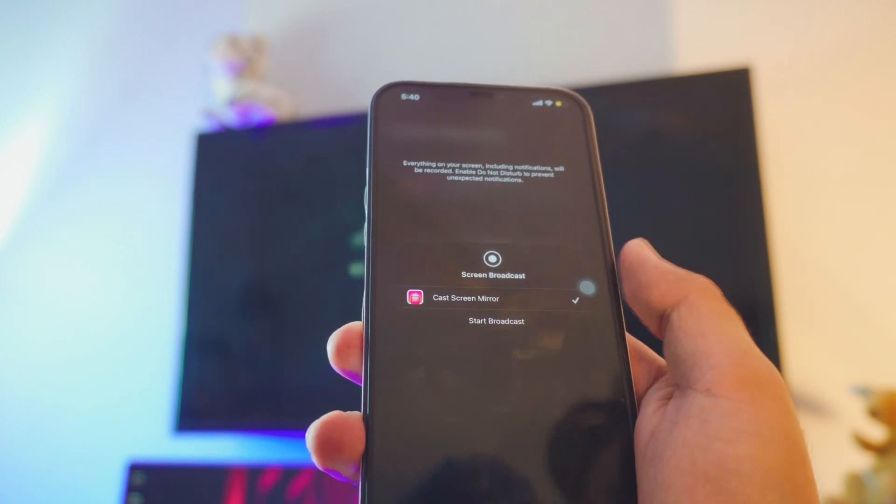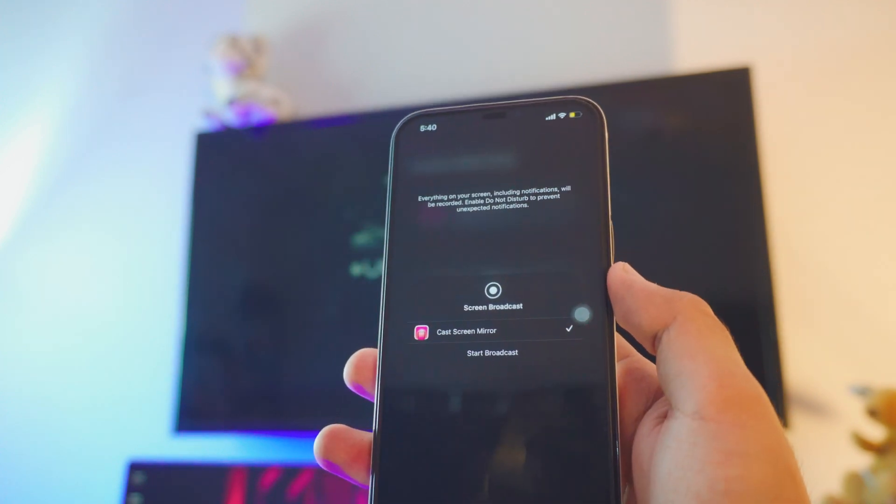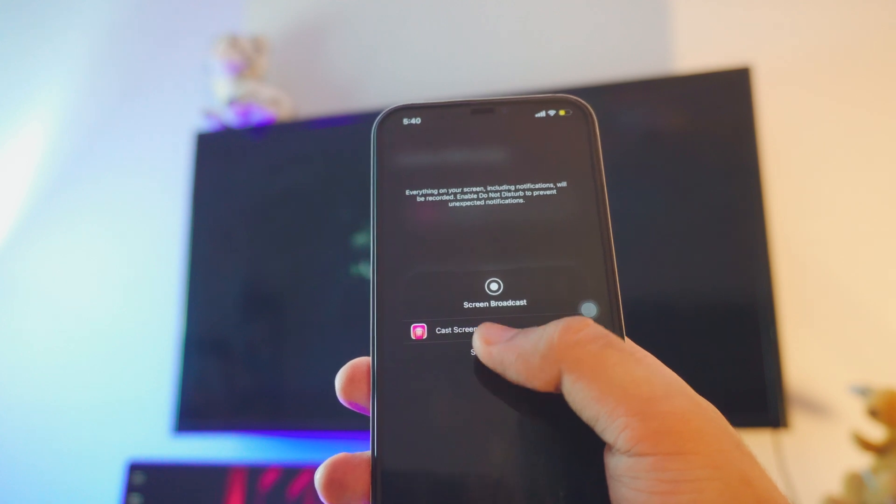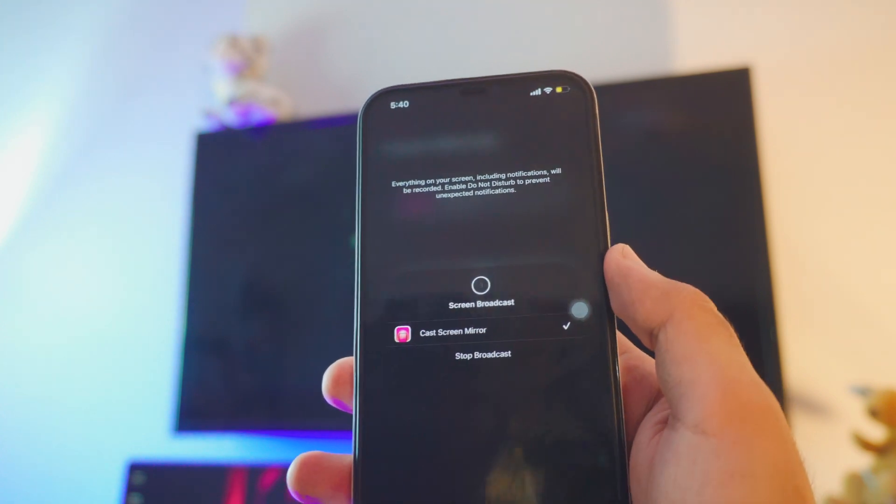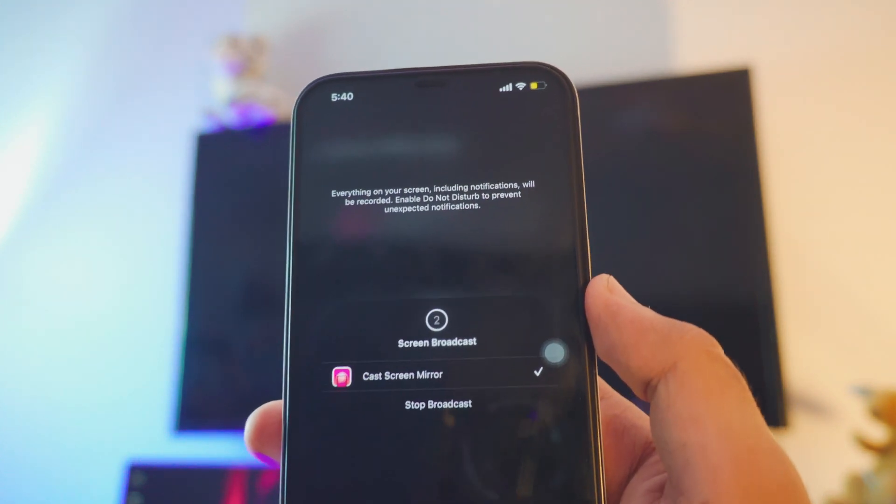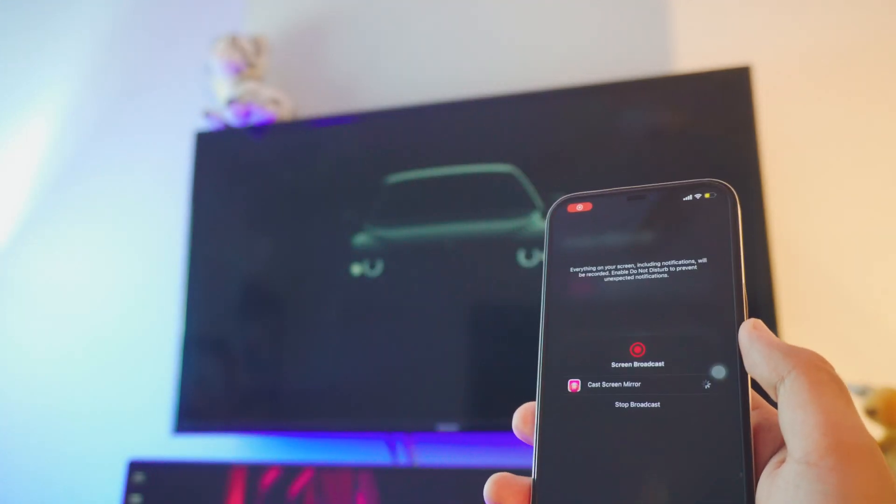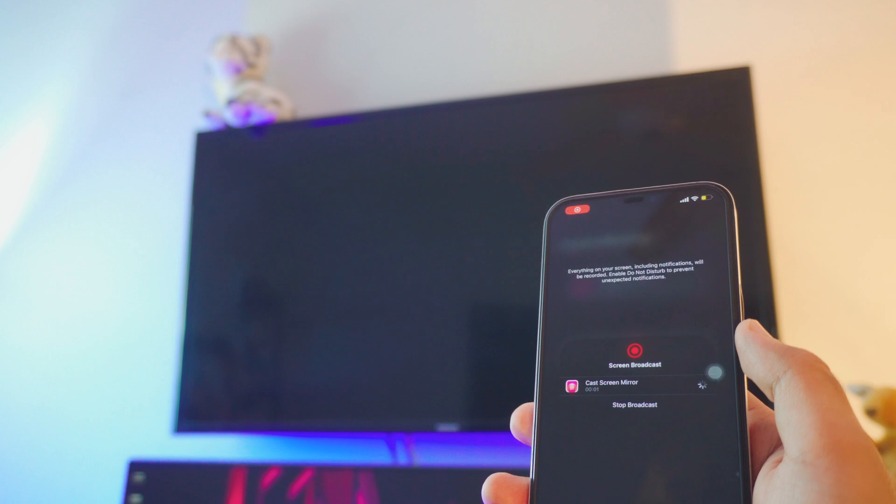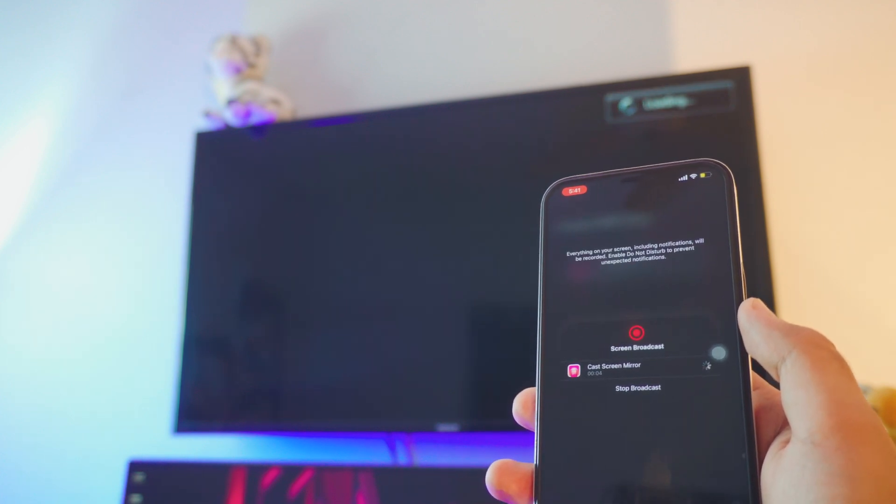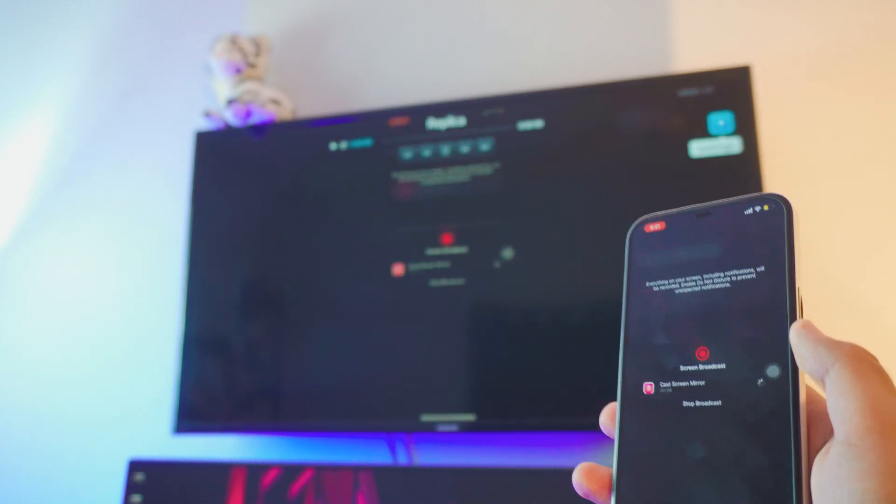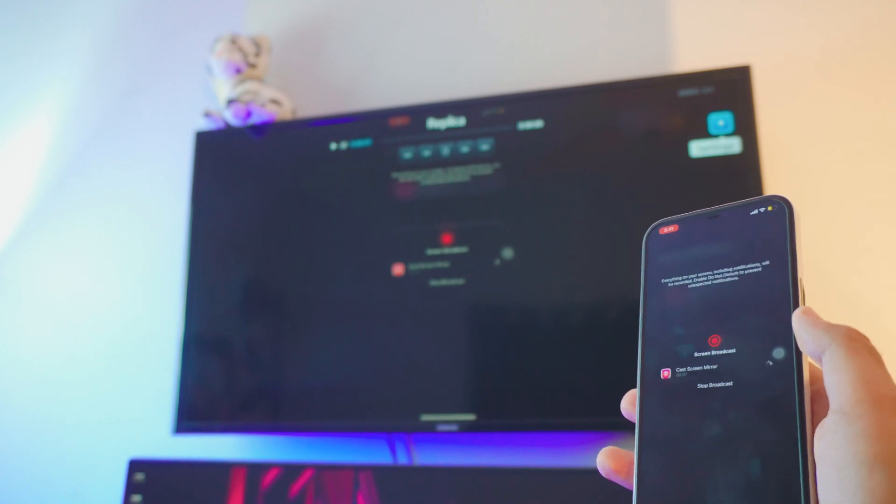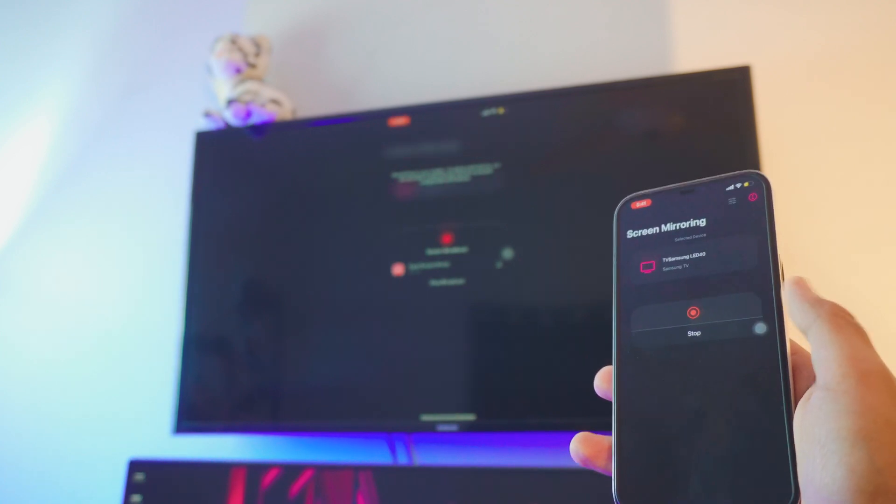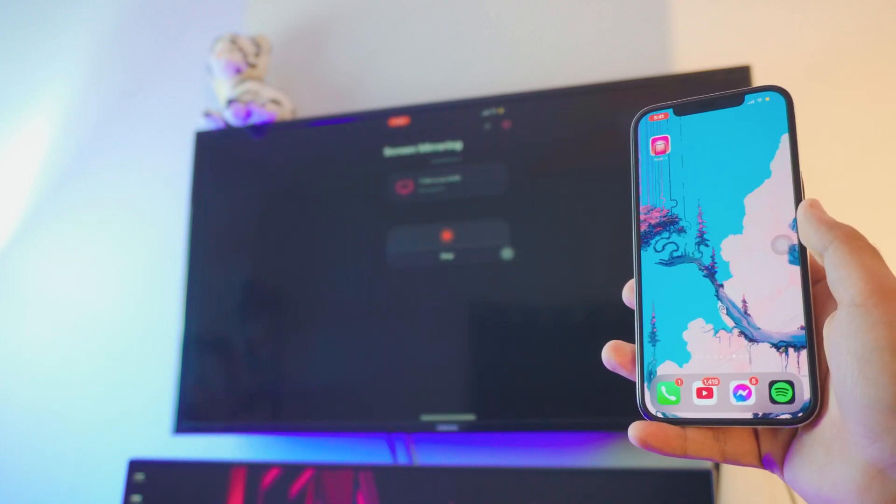I just misclicked it by the way. Just click on start broadcasting and it takes three seconds and bam, we are mirroring. We are casting iPhone screen to a Samsung TV that is not Android and it's pretty old. It's just wow.